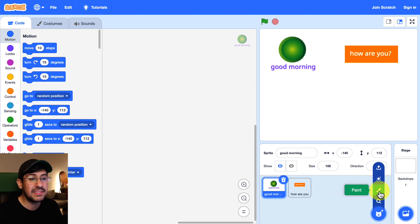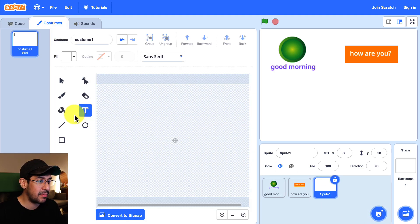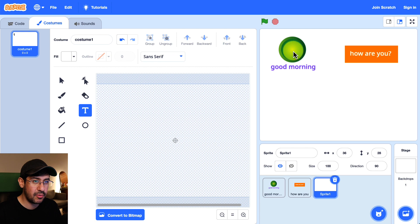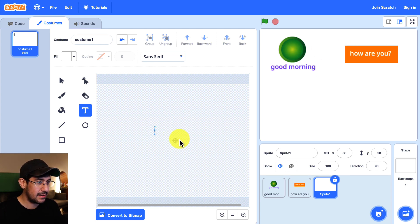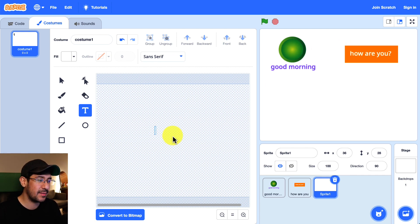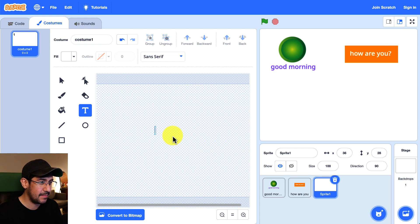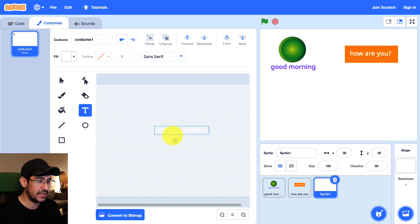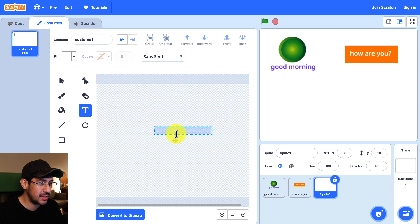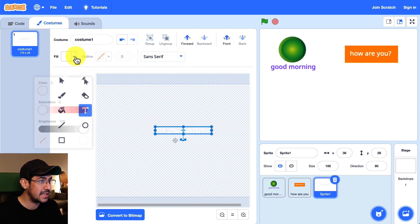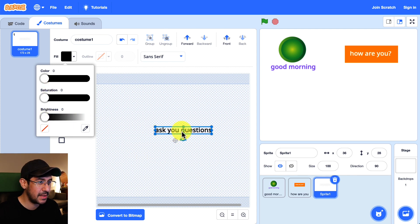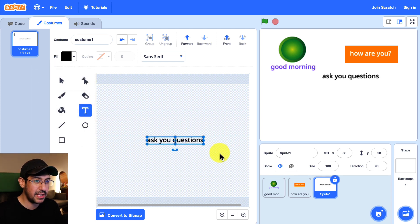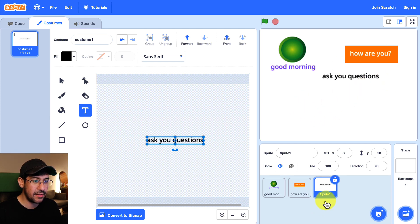So let me paint another one. But this one's just going to be plain text. So good morning. How are you? Let's see what else does he say? Ask you questions. And I just typed ask you questions but you can't really see it because I didn't select a good color. So let me just modify the brightness a little bit. Let's center the sprite. And there we go.